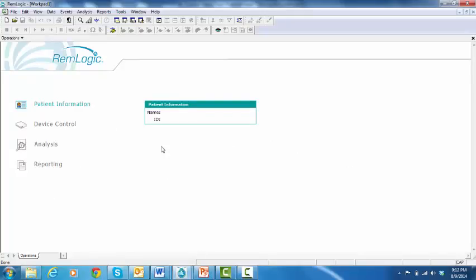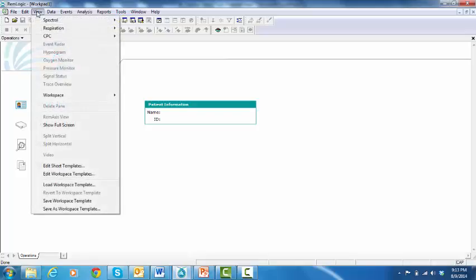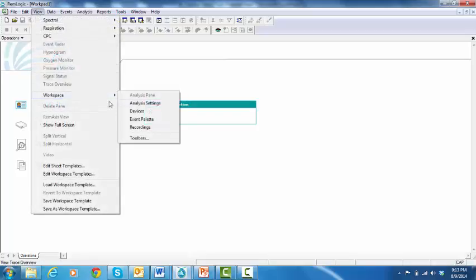In this video, I'm going to demonstrate how to create an analysis profile. Go to View, Workspace, and select Analysis Settings.